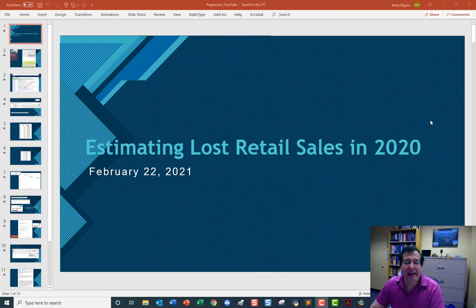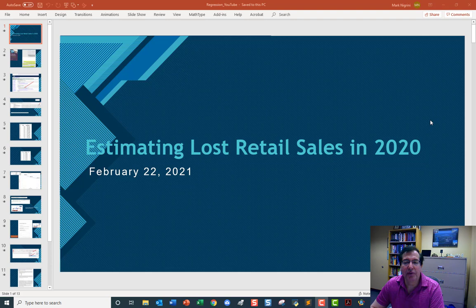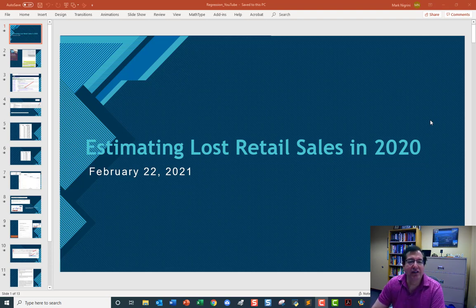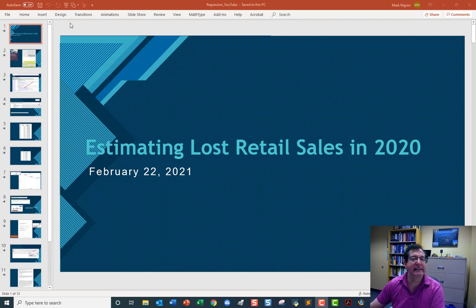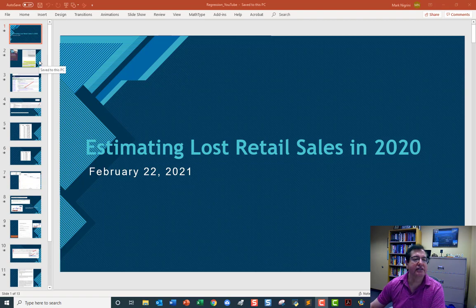We are going to estimate the lost retail sales in 2020, and we are going to do that using linear regression and using Excel. Let's start with a little bit of theory.